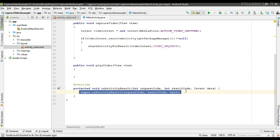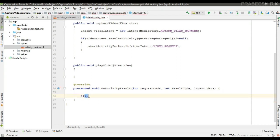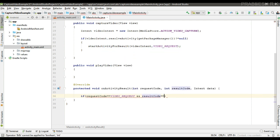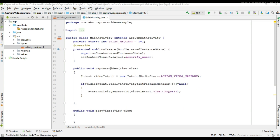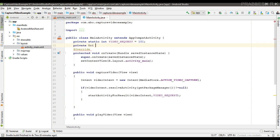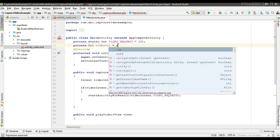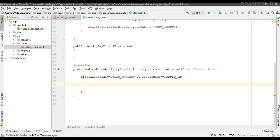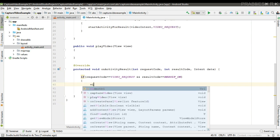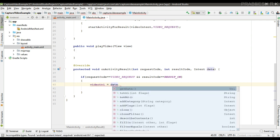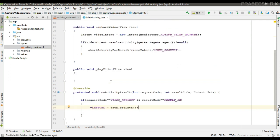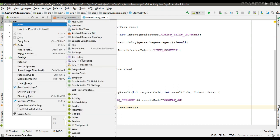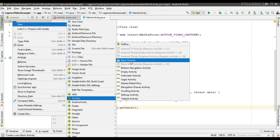Now we can receive the result inside the onActivityResult method. From the intent parameter, we check: if the request code is our request code and the result code is RESULT_OK, in that case we can receive the data. We receive the data in the form of a URI. Here I create a variable called videoURI and retrieve the data from the intent parameter using data.getData().